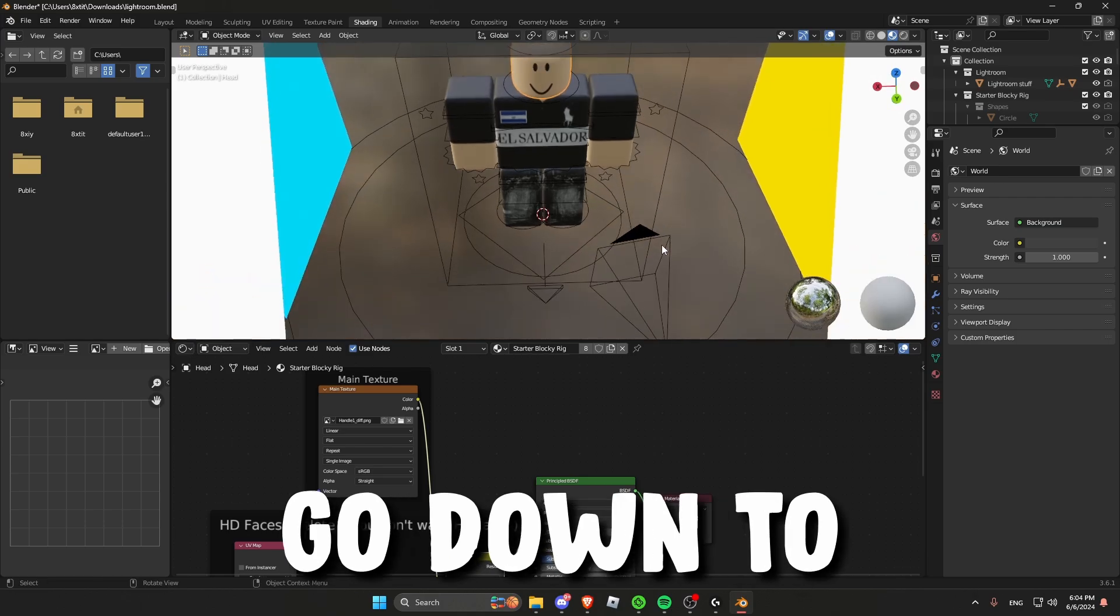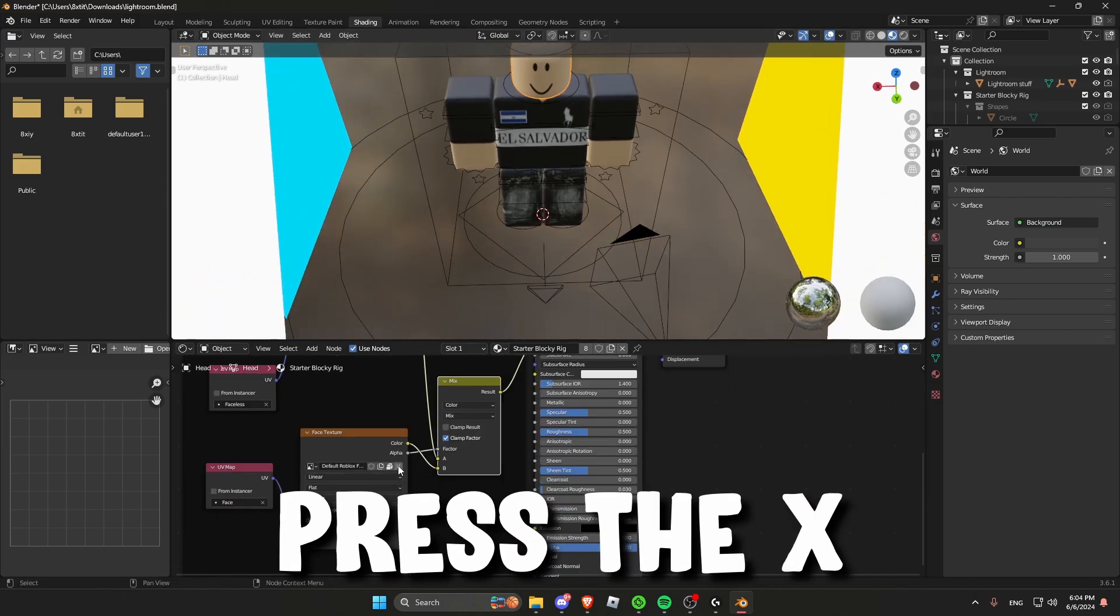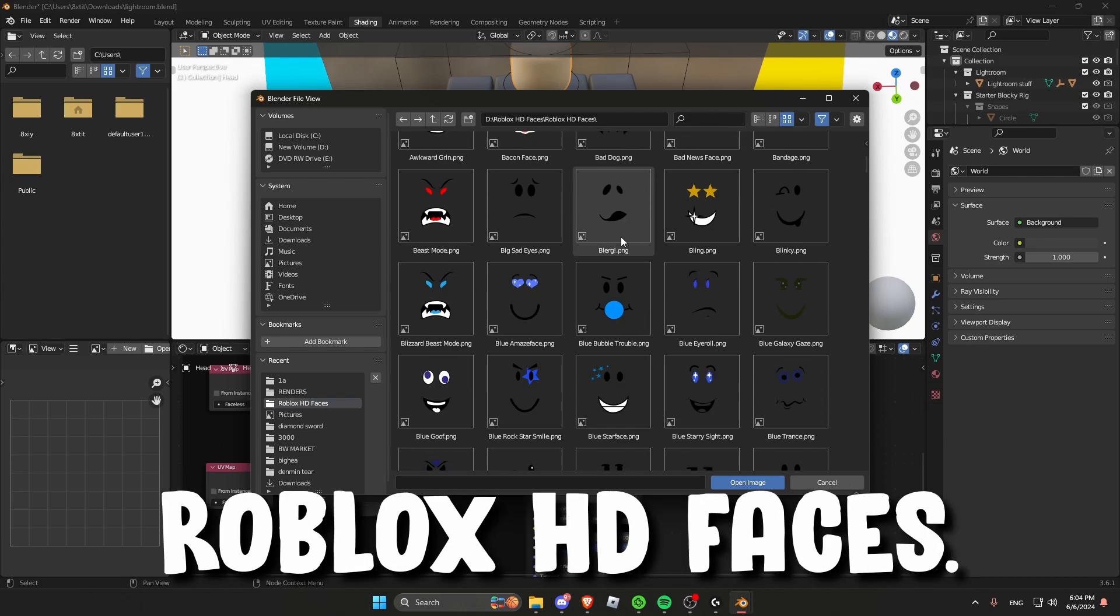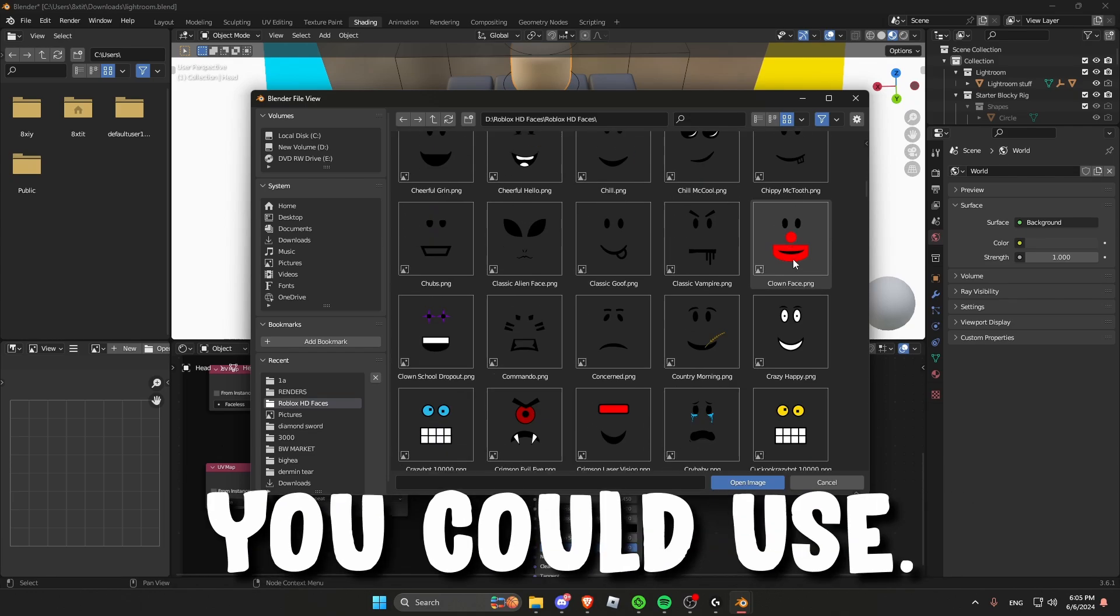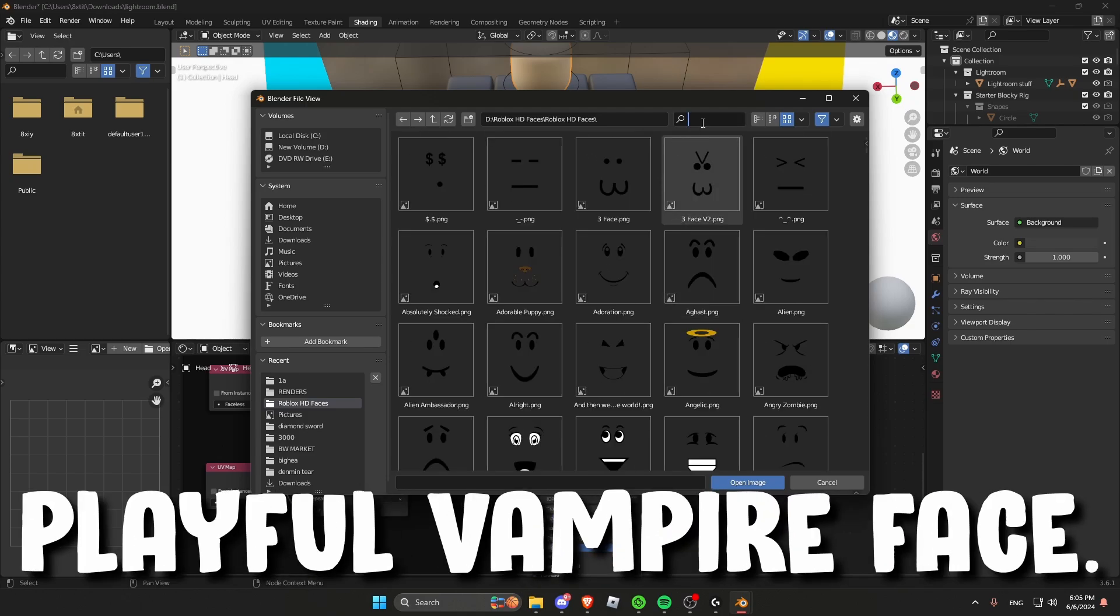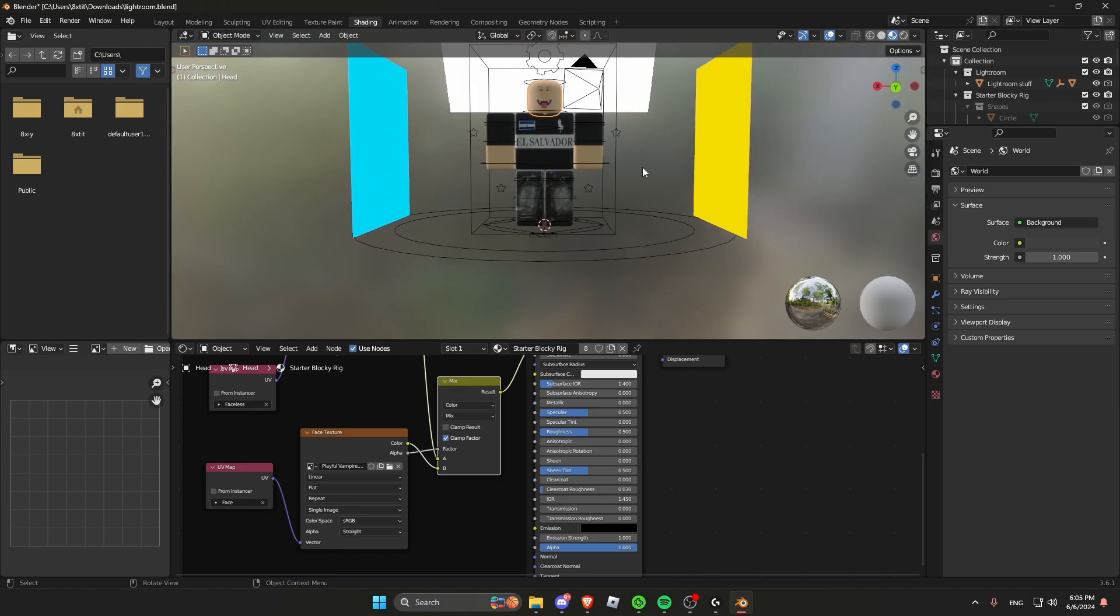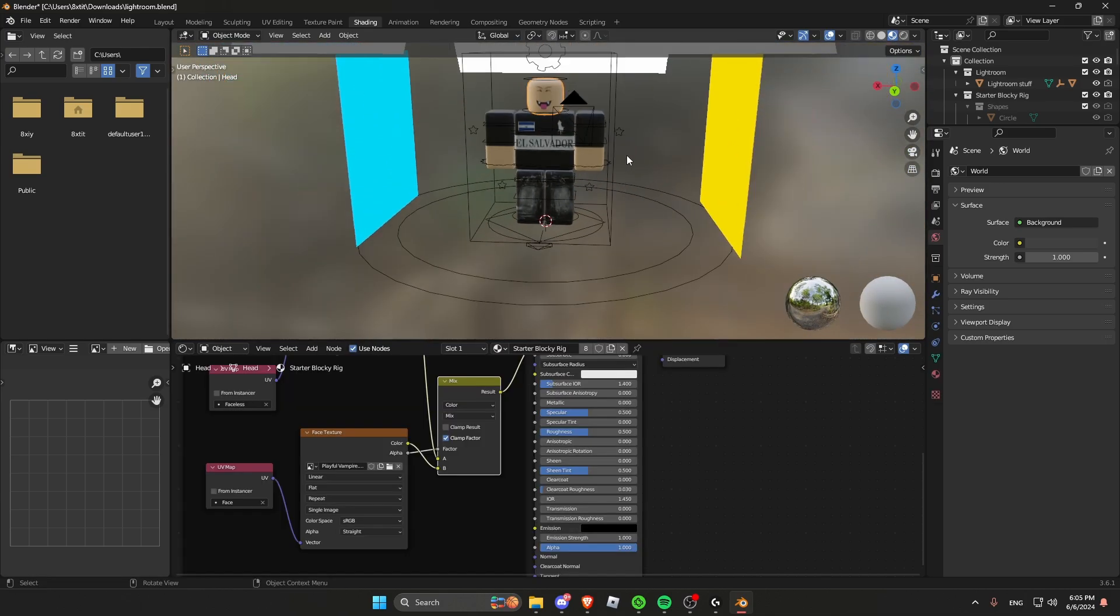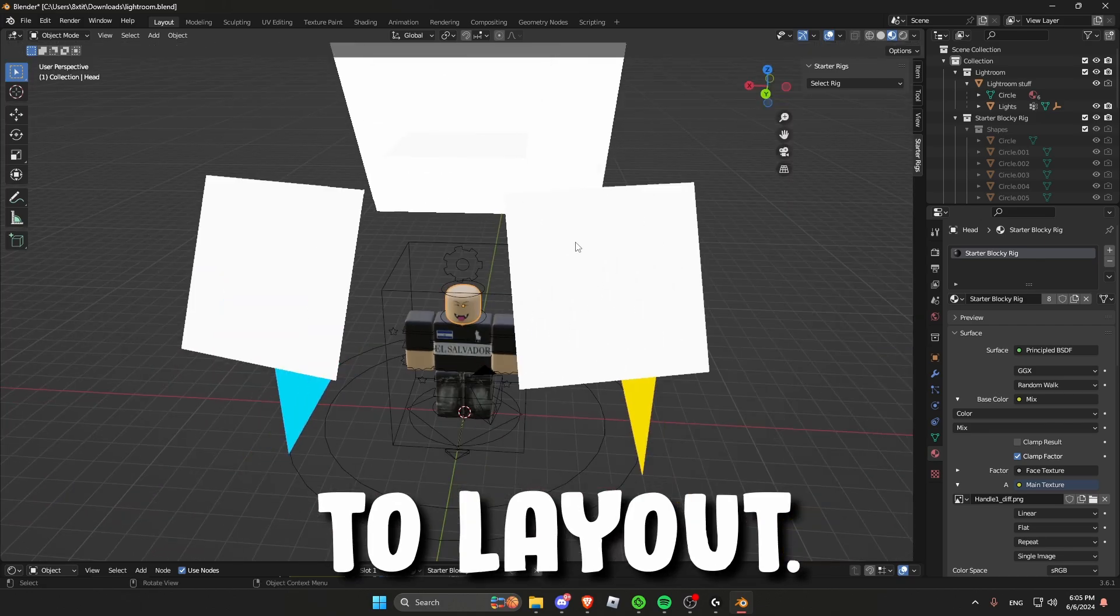And to add faces go down to the face node and then press the X and then open a new file. Then you would want to find the Roblox HD faces. Once you open the folder you would have a wide selection of faces that you could use. You could choose any face but I'm going to be using the playful vampire face. Once that is done go back to layout.